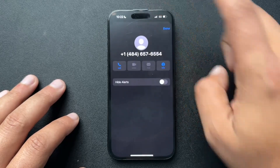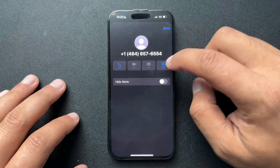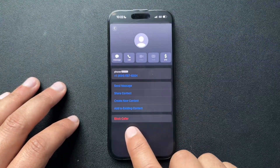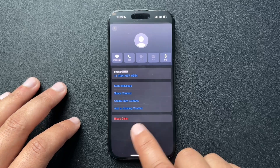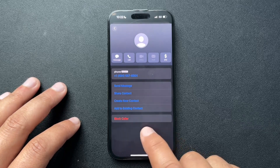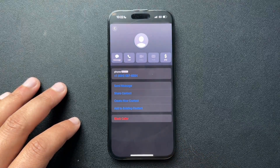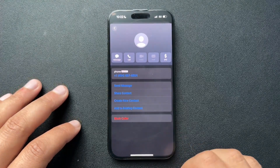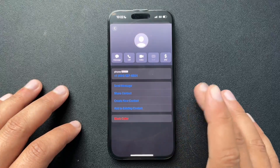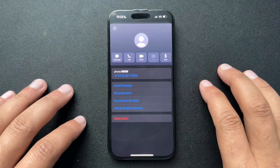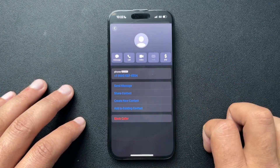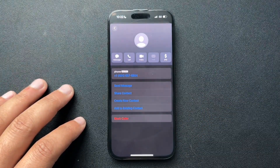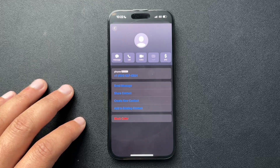But if I click the number and then go into the info section, same thing — we can block this caller here. Now, when you block somebody, they may know, like if they have an iPhone their text messages are going to go green, so that's something to keep in mind.